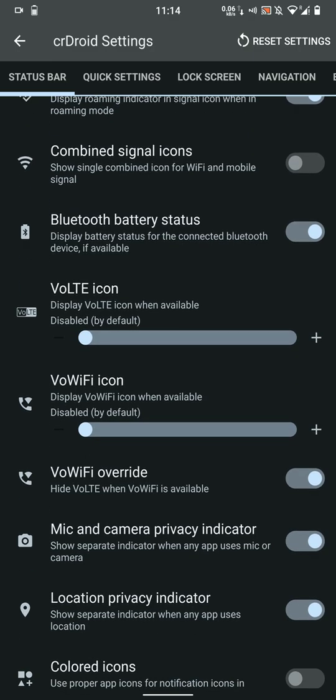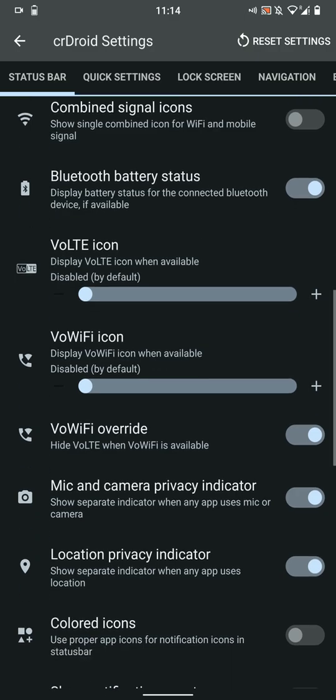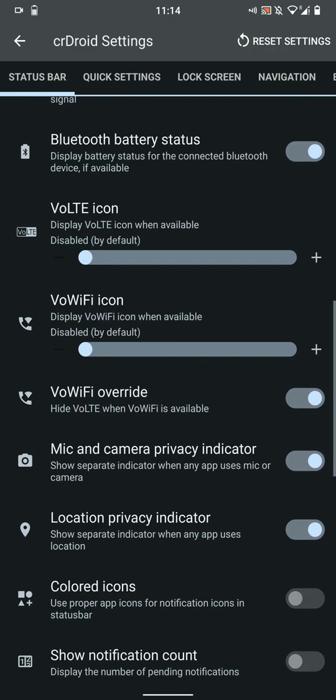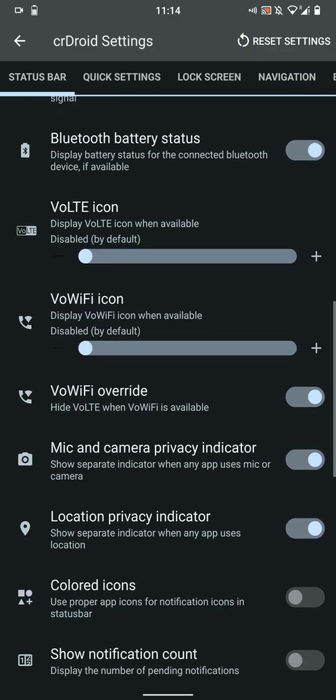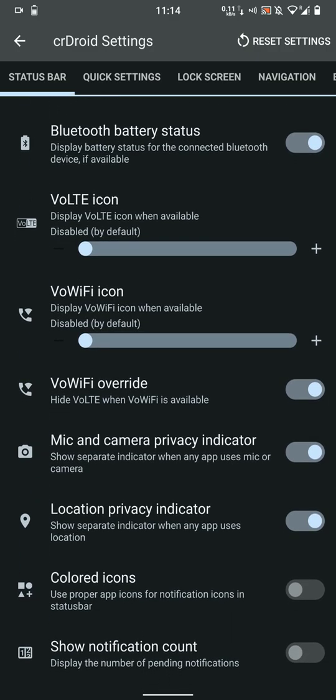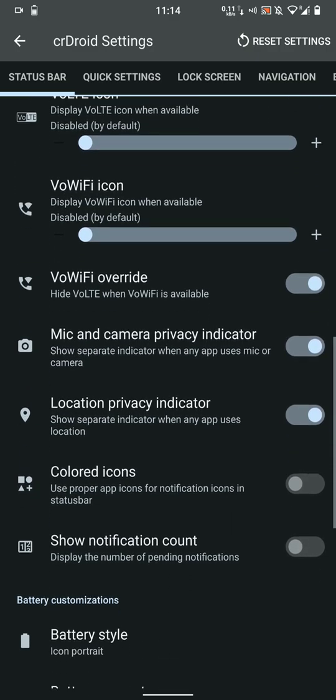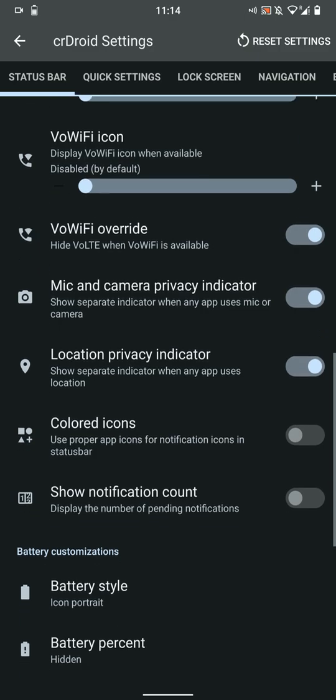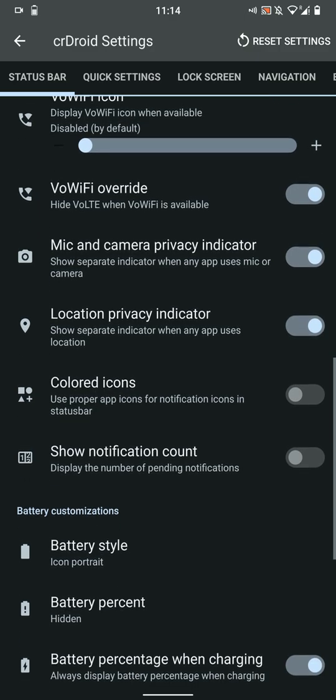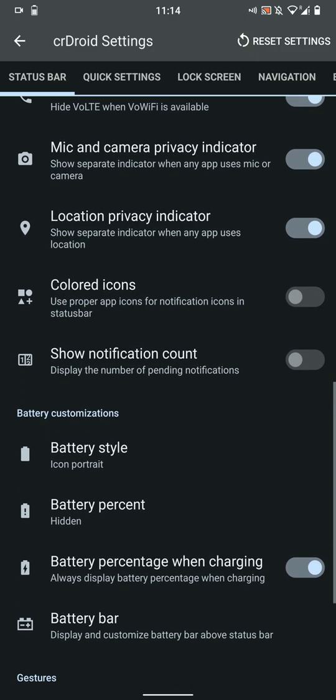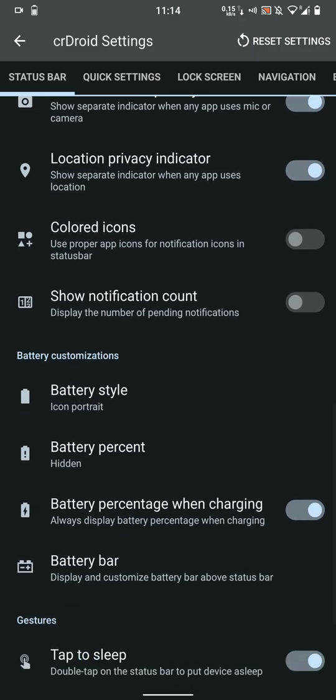There is a VoLTE and VoWiFi option here, but do note that this is a generic option and it does not work for the LG V30. There are colored icons, you can show the notification count at the top.